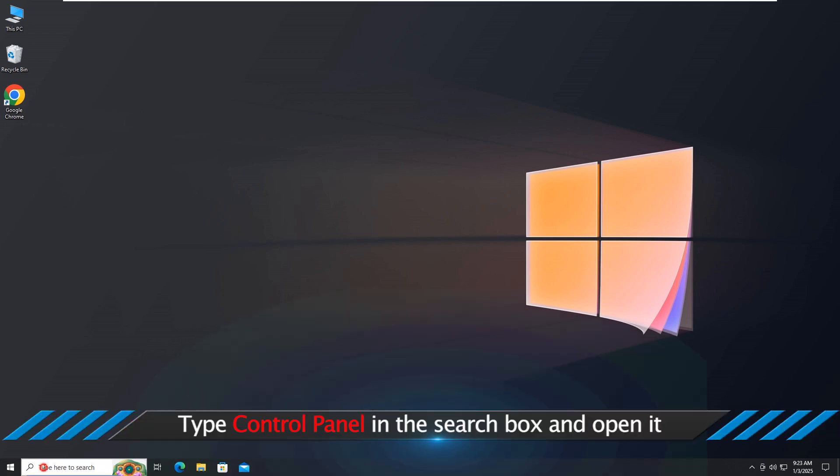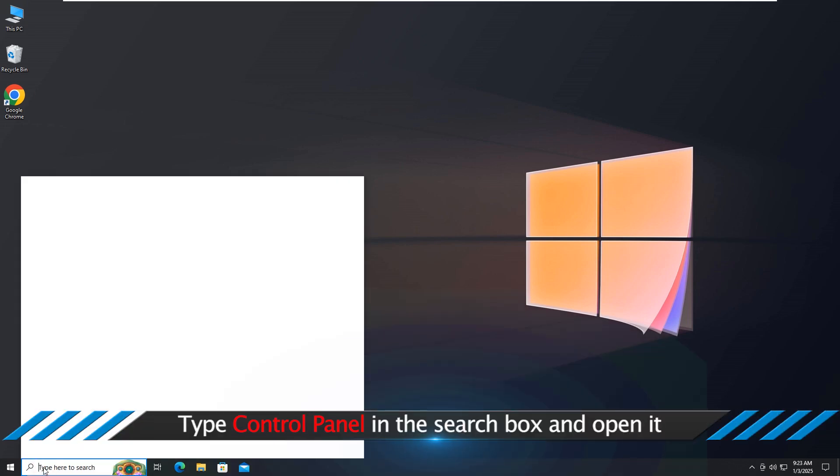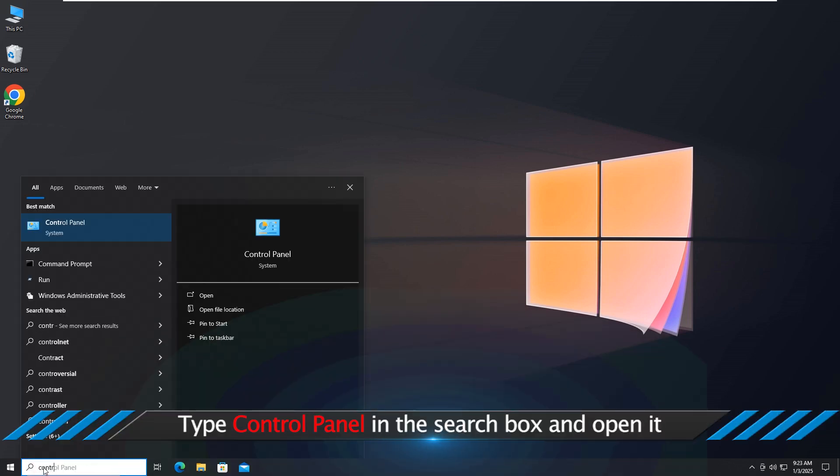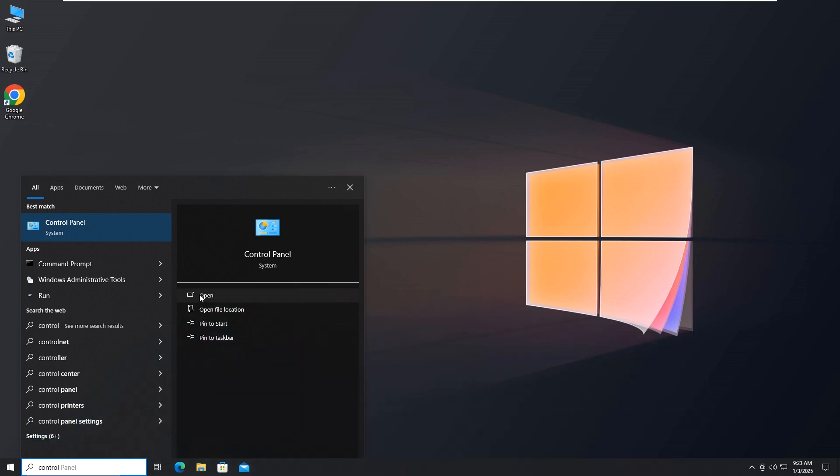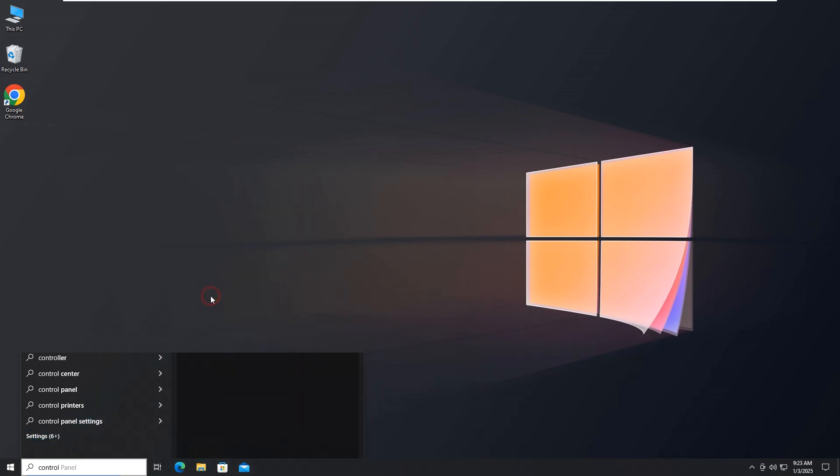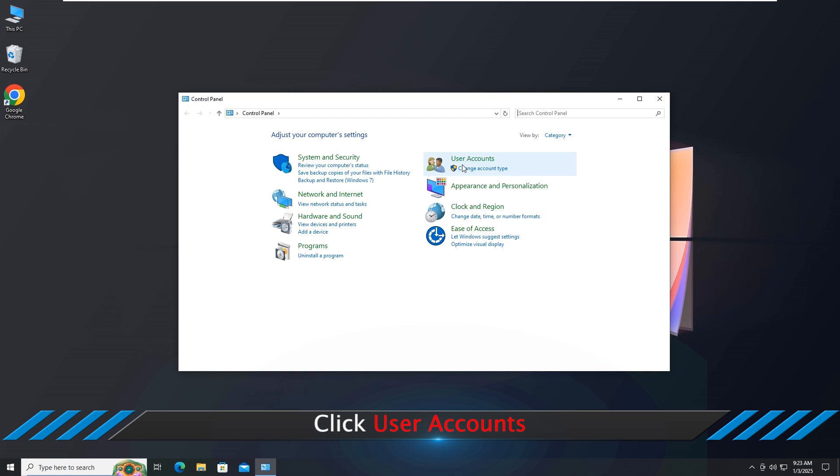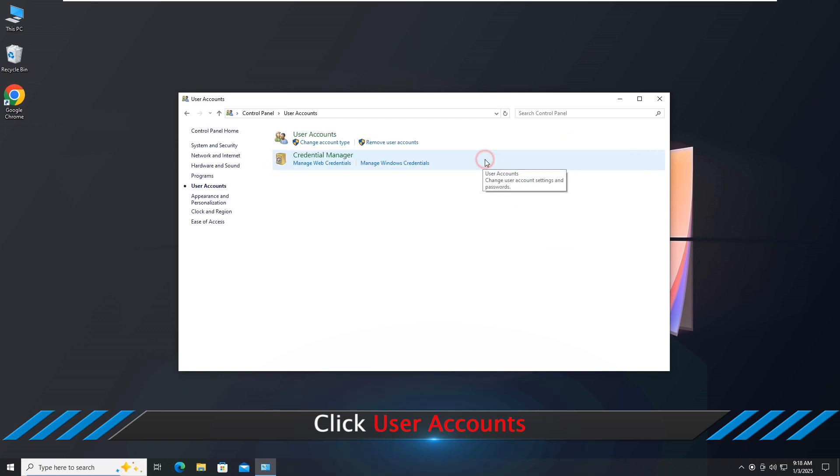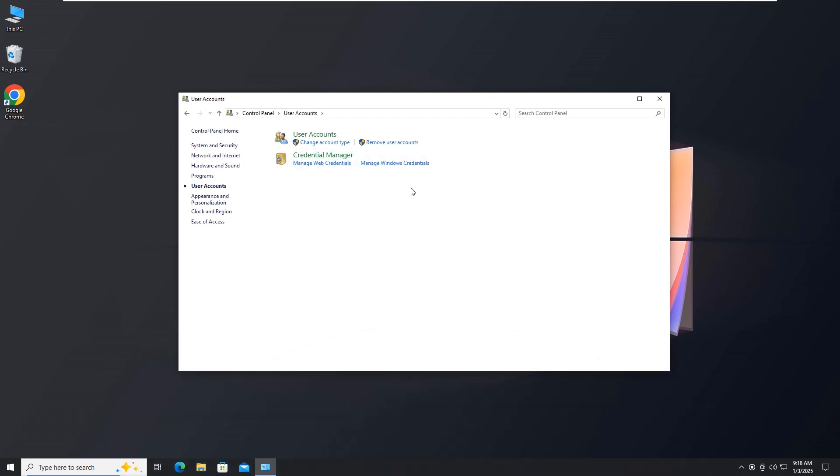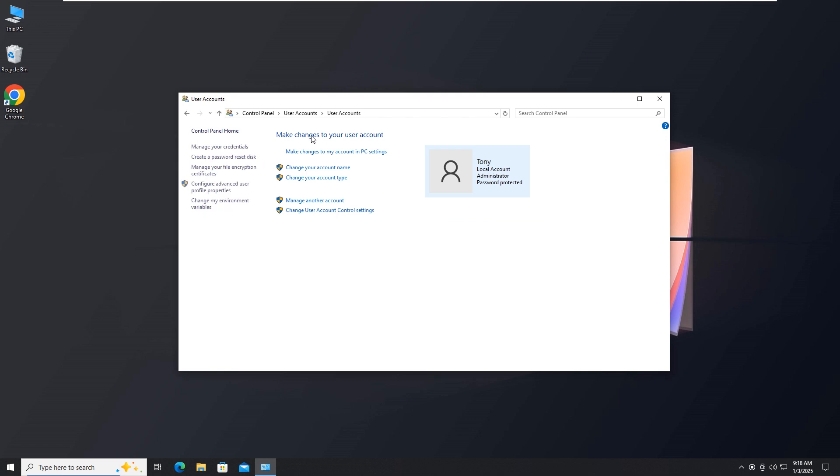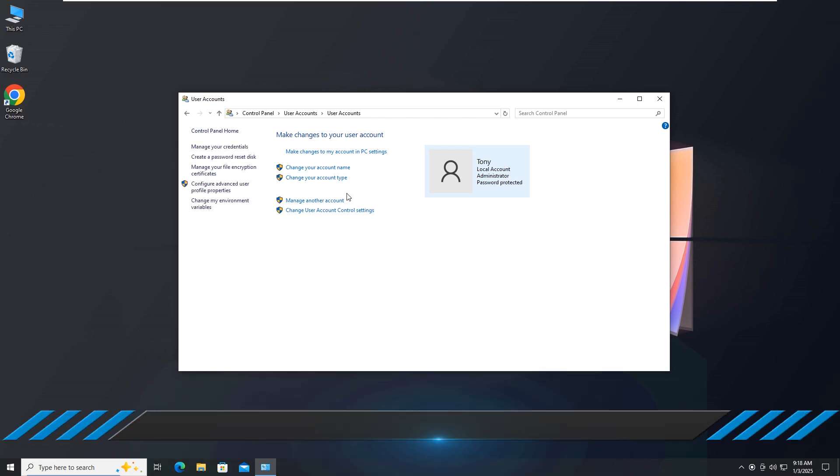Type Control Panel in the search box and open it. Click User Accounts. Click Manage Another Account.